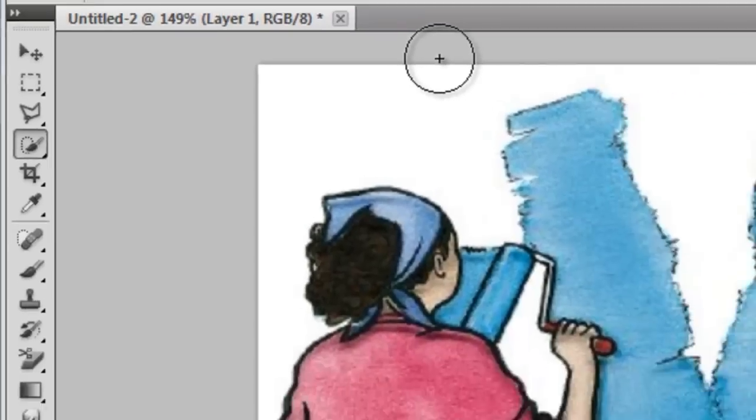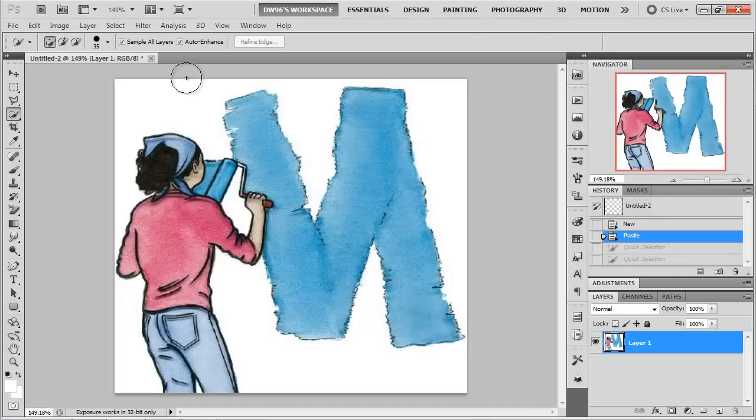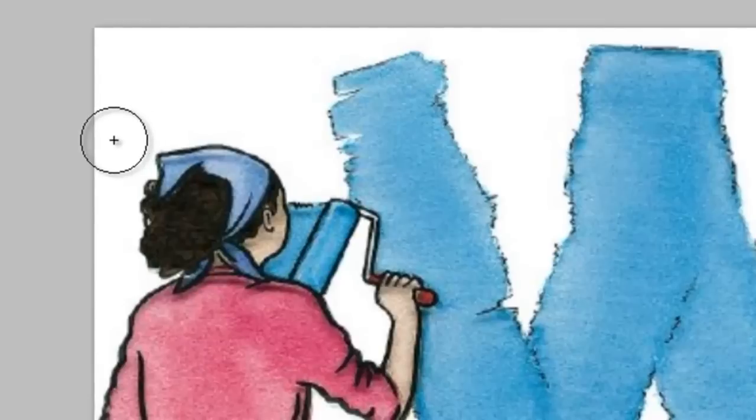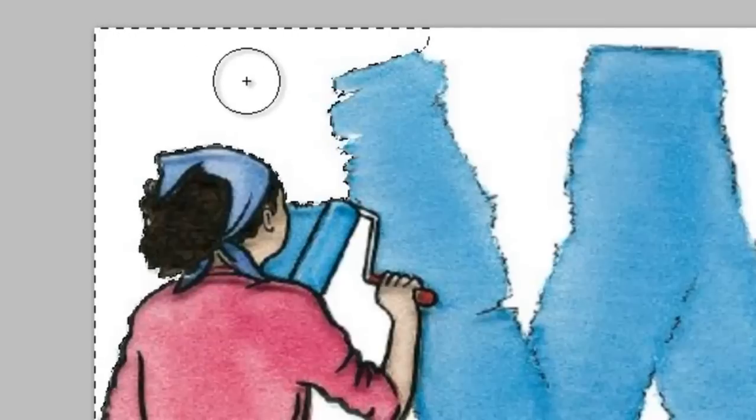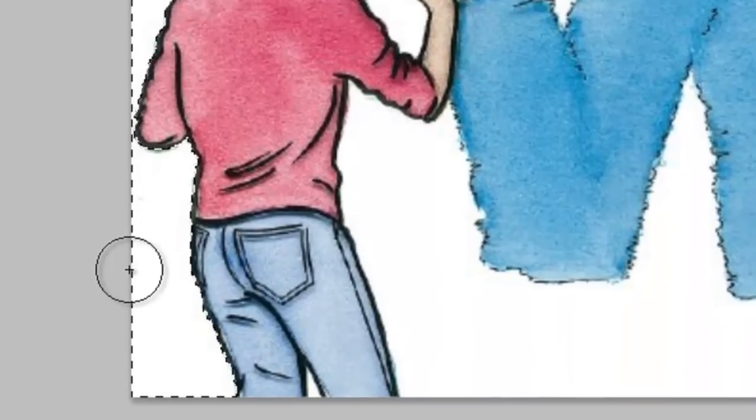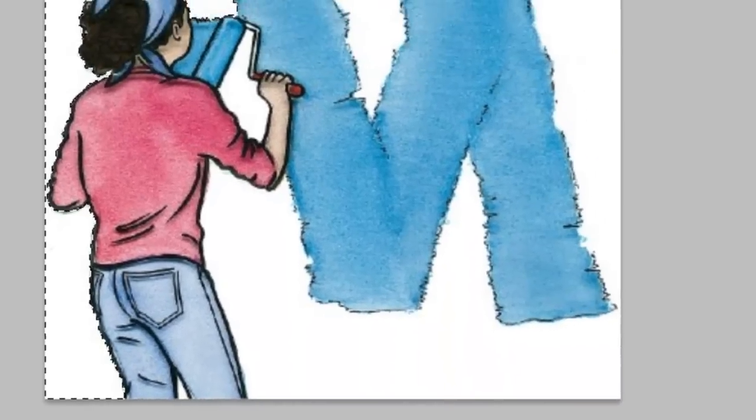The tricky part with the Quick Select tool is constantly having to change your brush size in order to make selections in different parts of the image. See, if I try to select over here, the selection works just fine and in areas like this one.